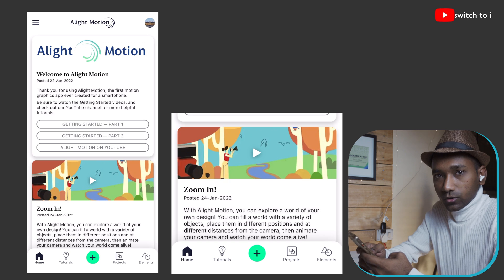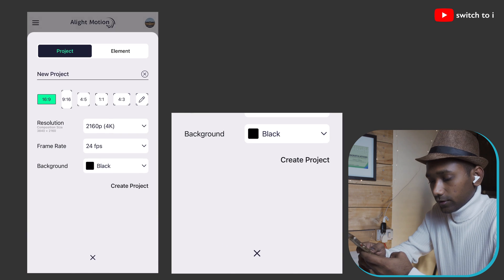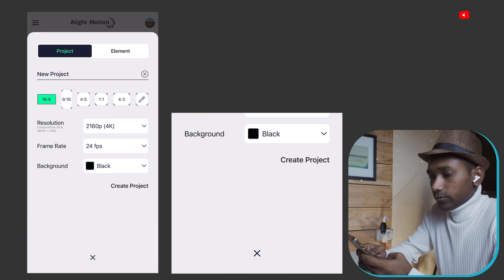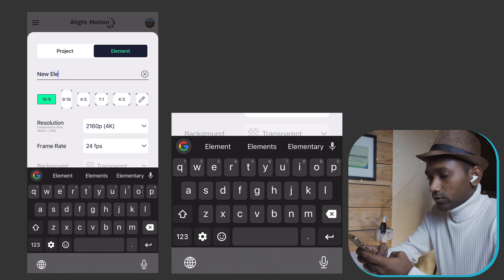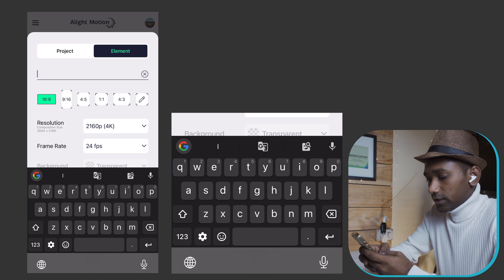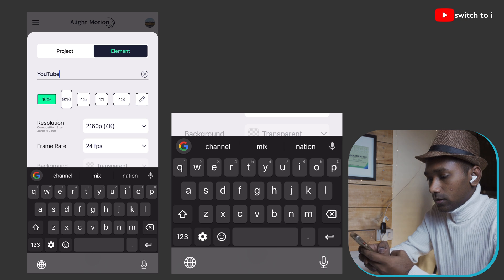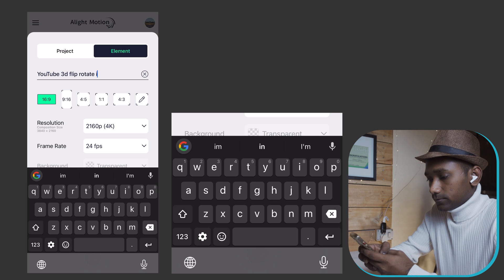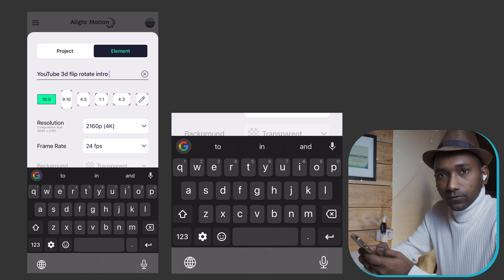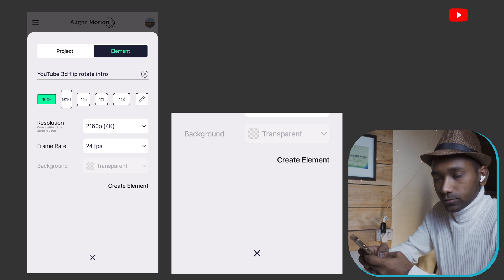Let's start creating the project by tapping the green icon. Instead of project, we are going to create elements. Type the project name 'YouTube 3D flip rotate intro'. Resolution will be 4K, frame rate will be 24 frames, and background will be transparent.